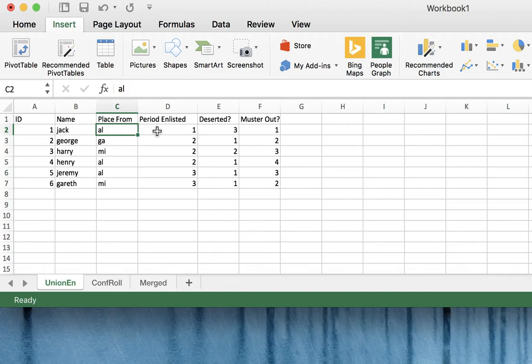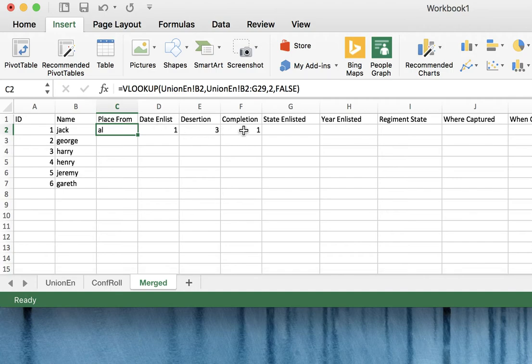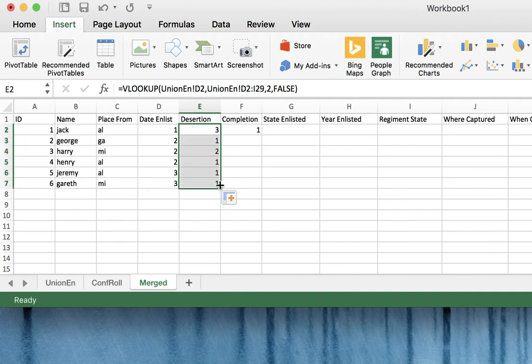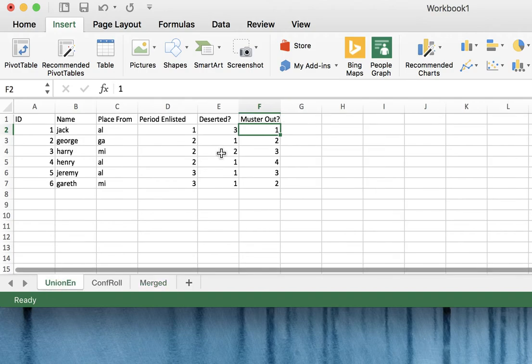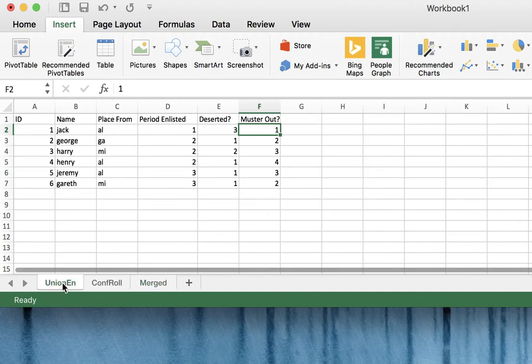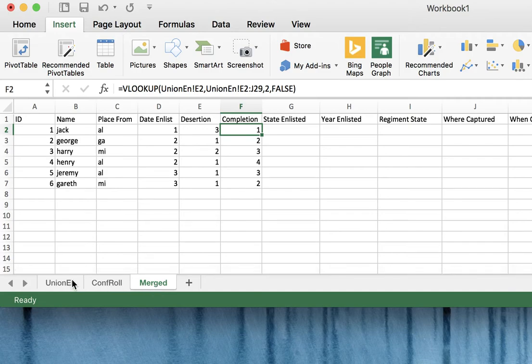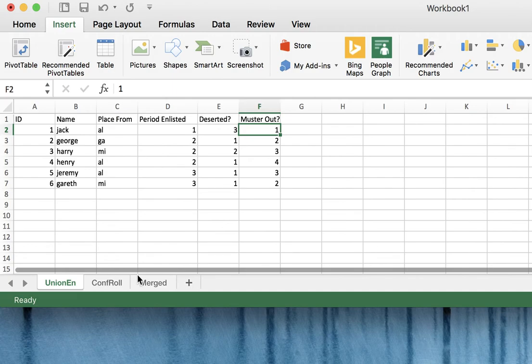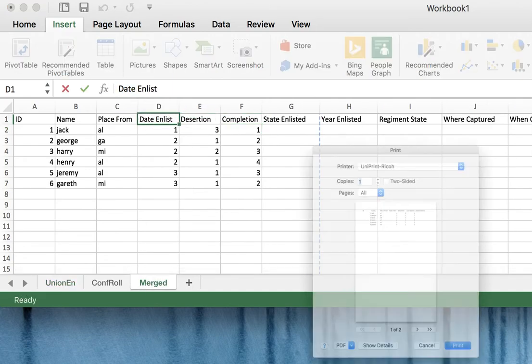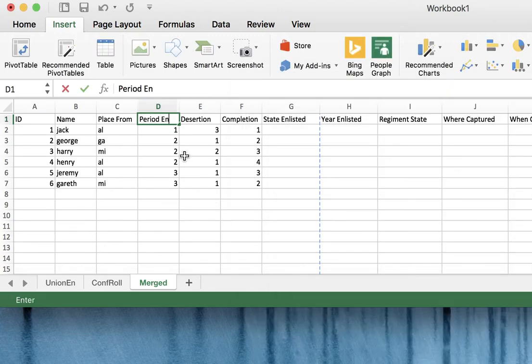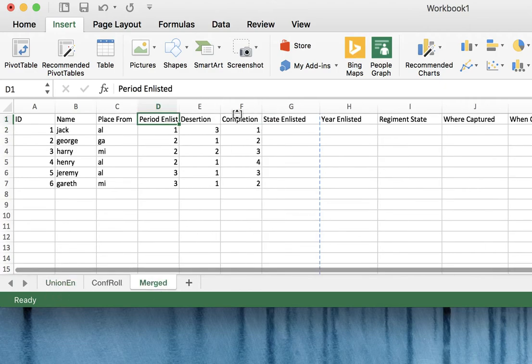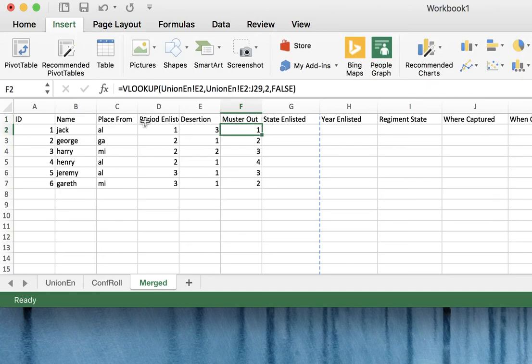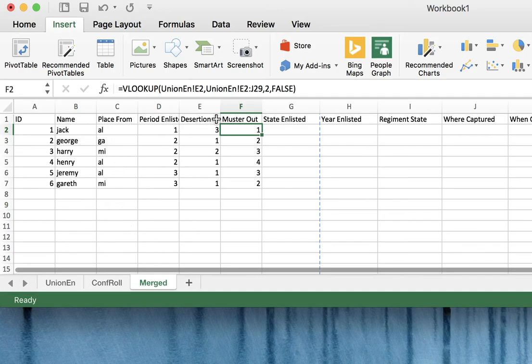Jack places from Alabama, 1, 3, 1. Alabama, 1, 3, 1. And here too, we can pull this down and it'll automatically fill out those other sections. So now if we ever go back and change completion from 1 to... Sorry, I have different kinds of information here, don't I? Period enlisted. Yeah, let's call this period enlisted so it's the same. Deserted completion. No, muster out. Yeah, sorry. Okay, so you'll see that these columns are now identical and they're showing the correct information.